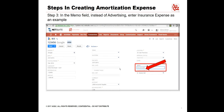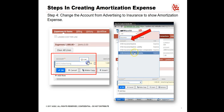Once the bill page displays, on the right-hand side in the Memo box, type 'Insurance Expense' as an example. Under the Expenses and Items tab, click on List in the Account box. Change 'Advertising' to 'Insurance' to show amortization expense.